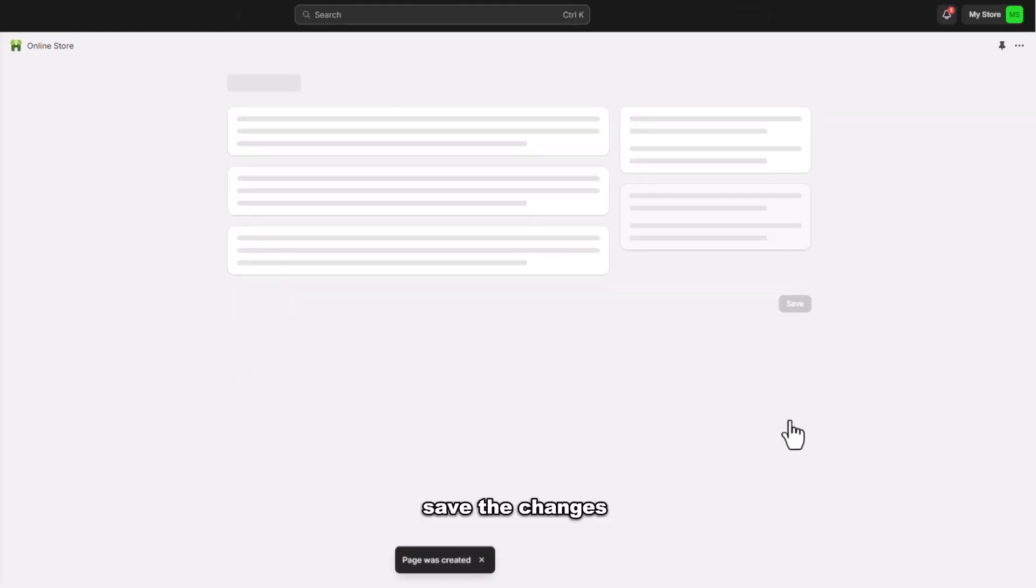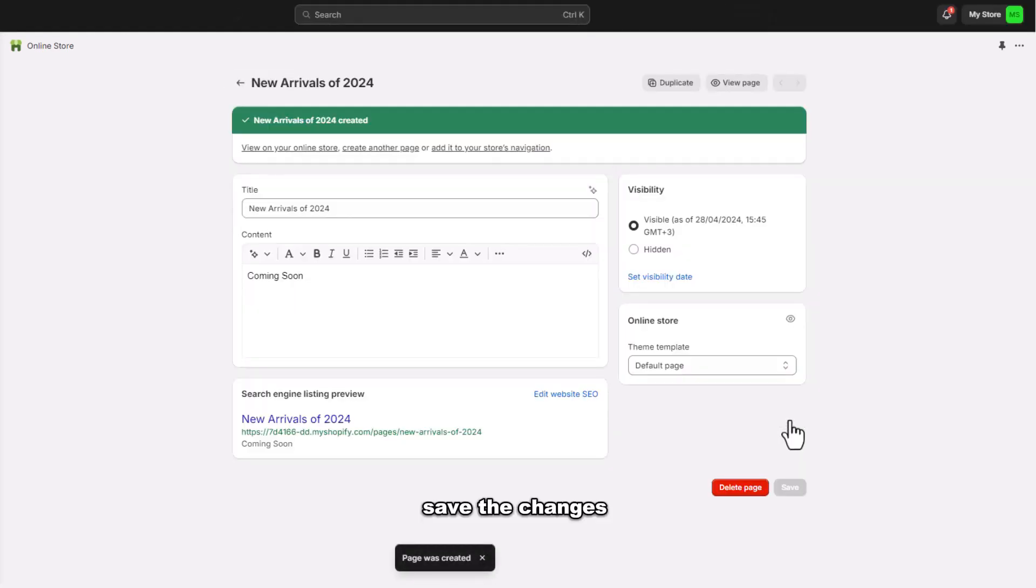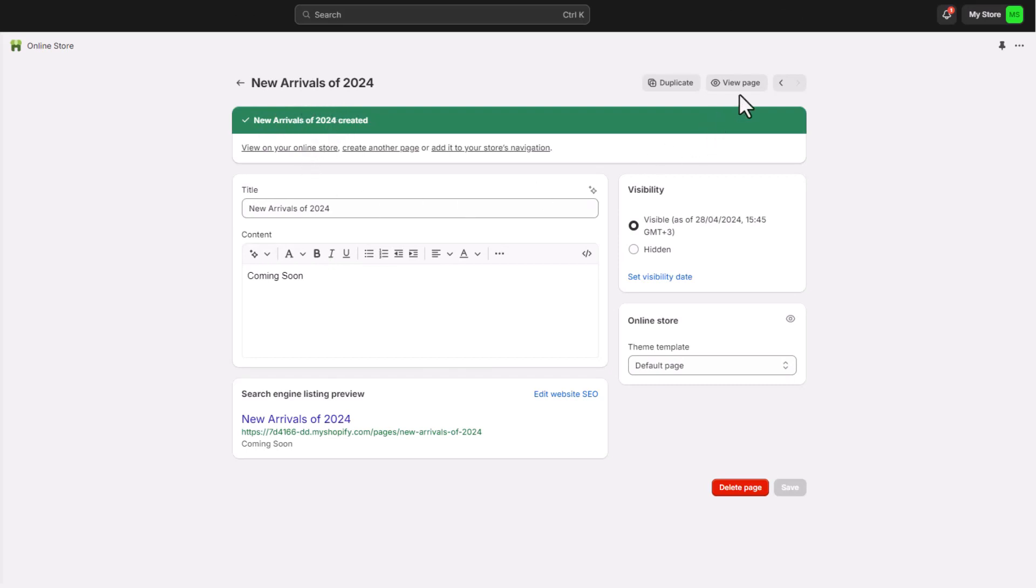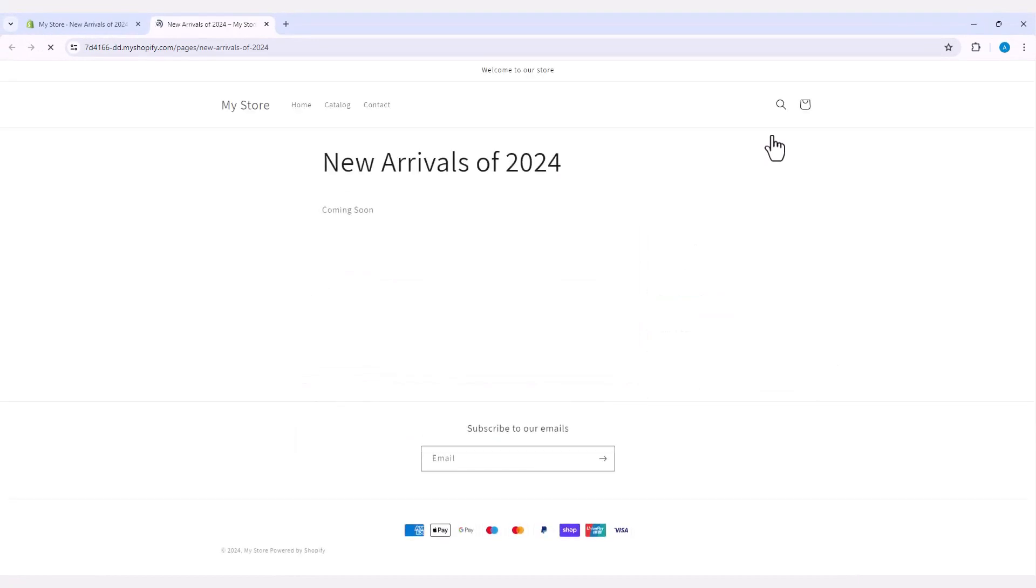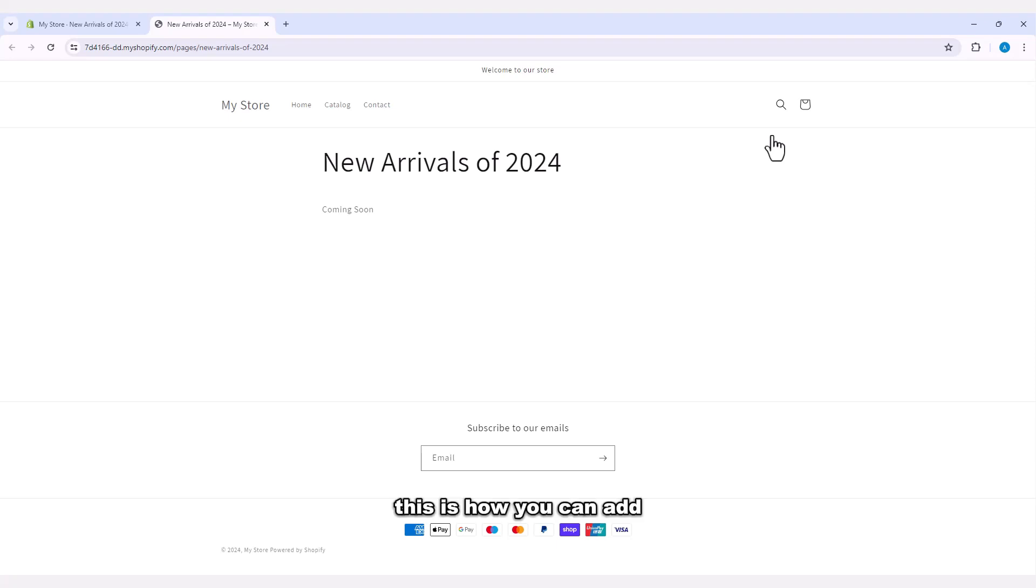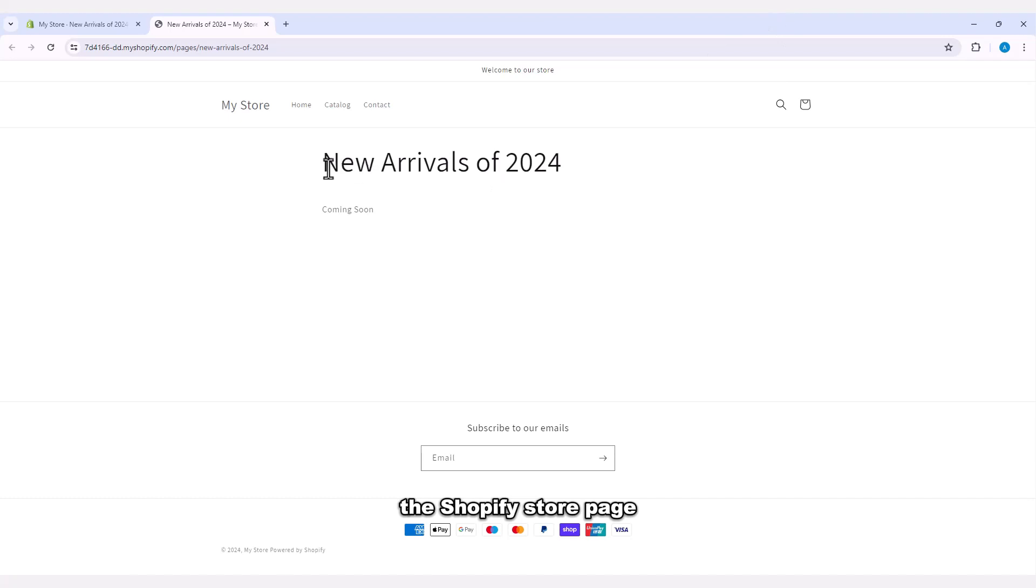Save the change and click on view page. As you can see, the page is created successfully. This is how you can add coming soon on the Shopify store page.